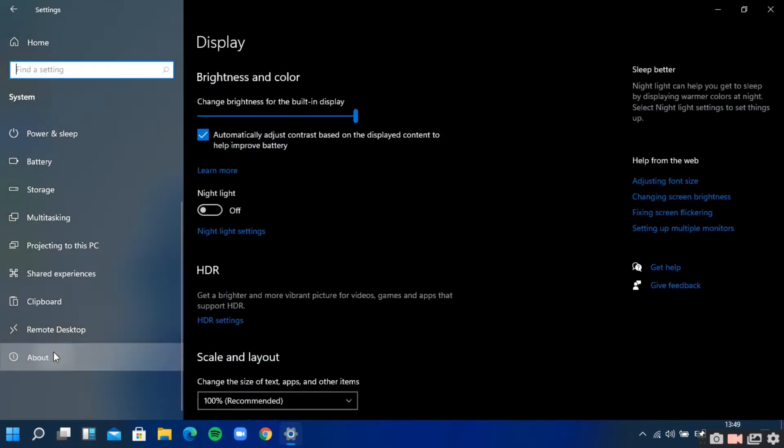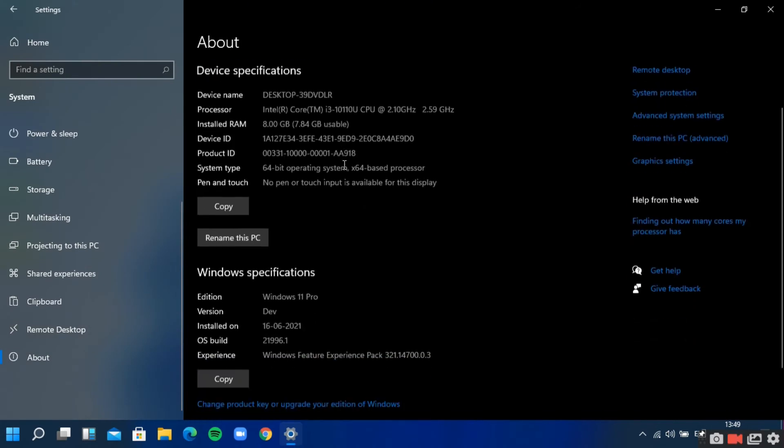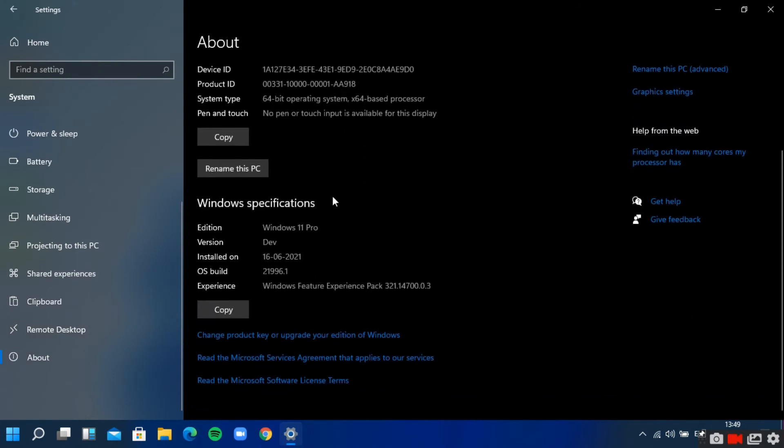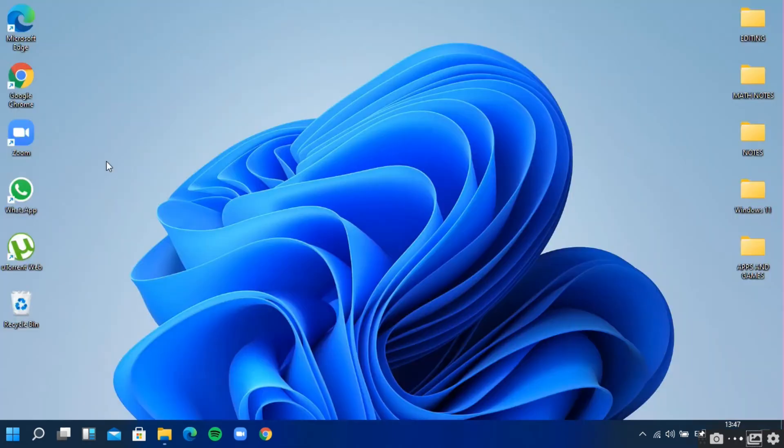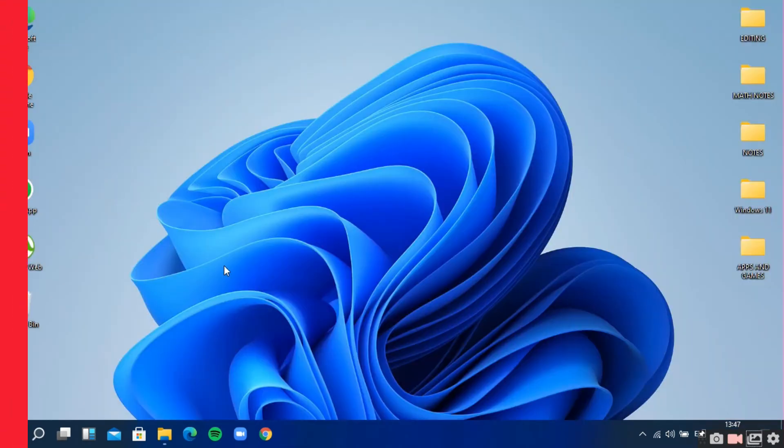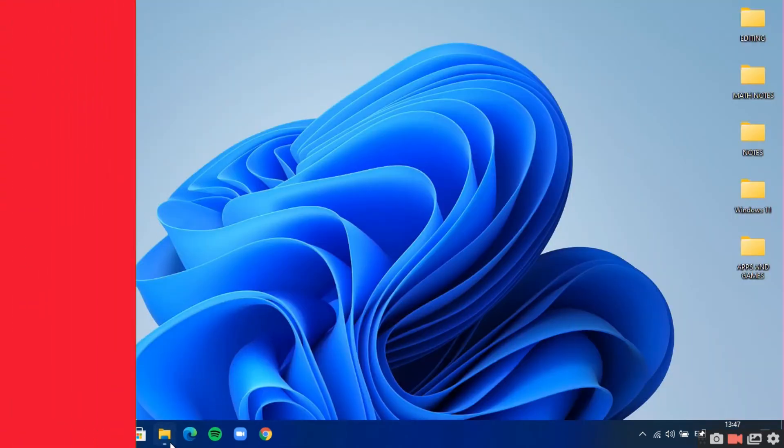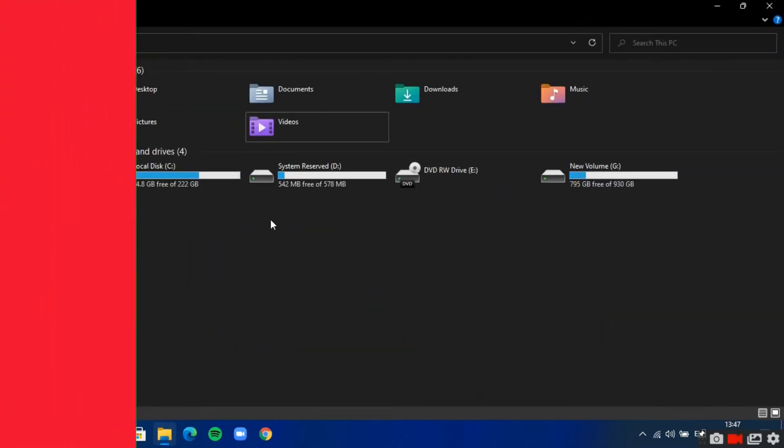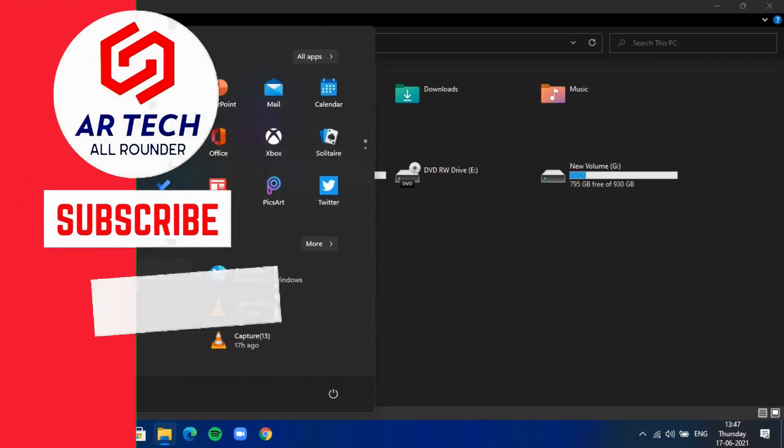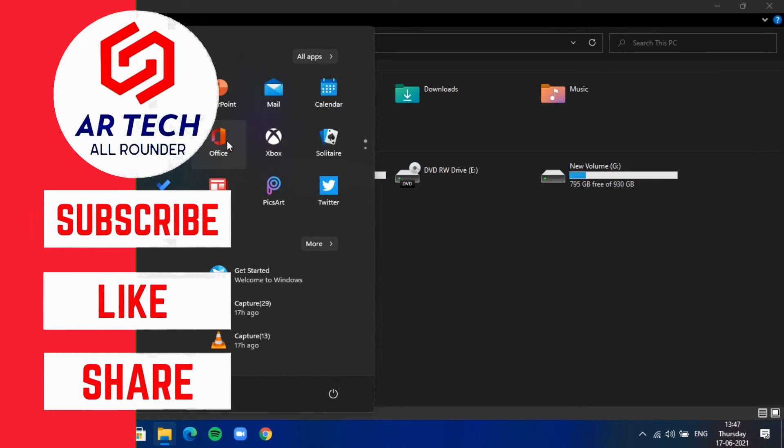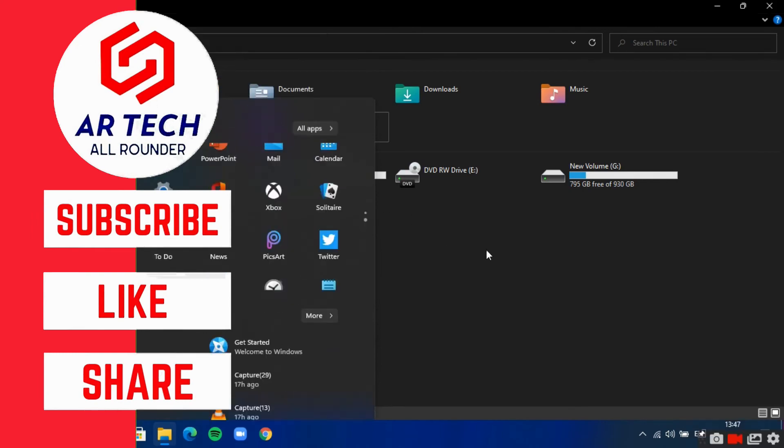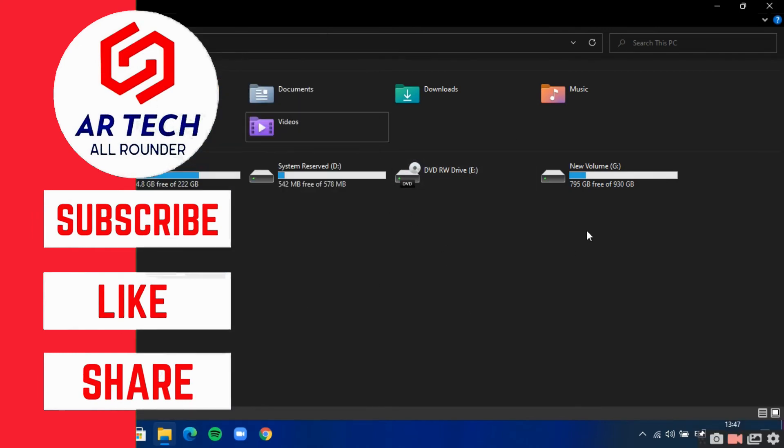If you want to know when Windows 11 is going to launch, then check out the video in the I-card. In the next video, we will show how to install Windows 11 for free, so stay tuned.